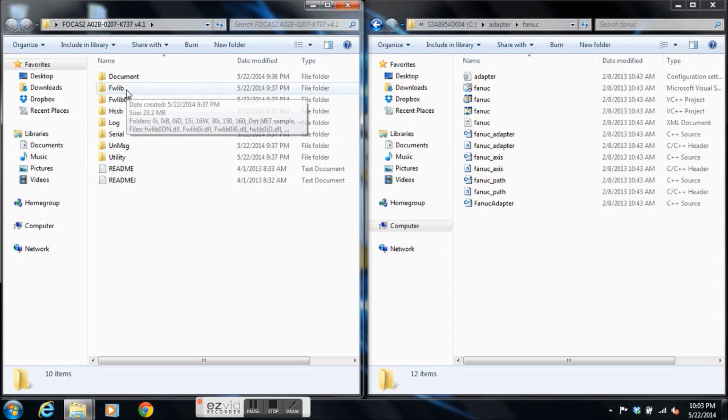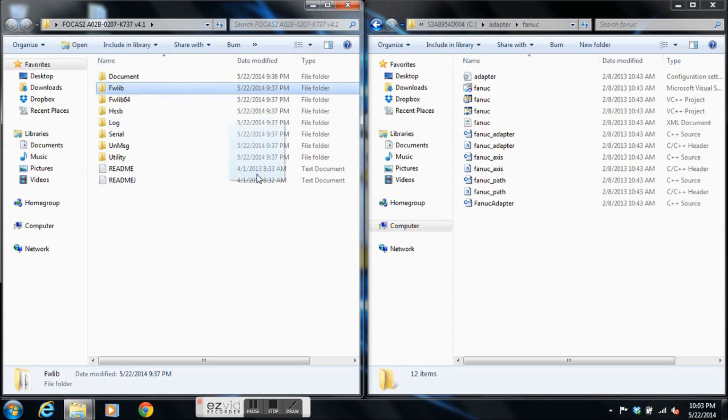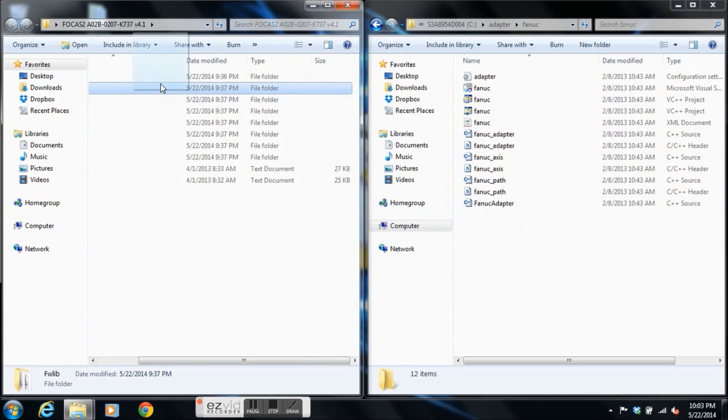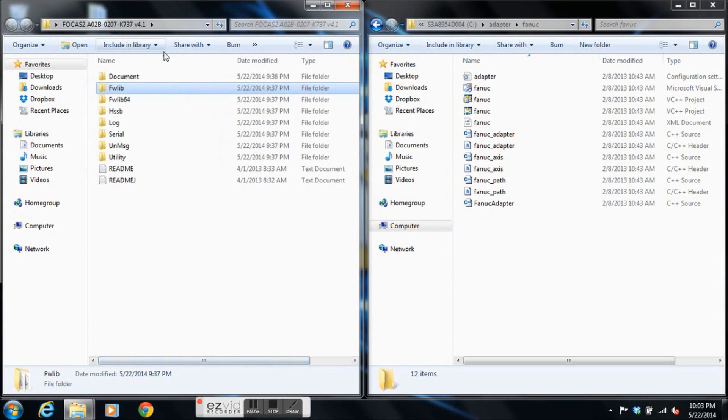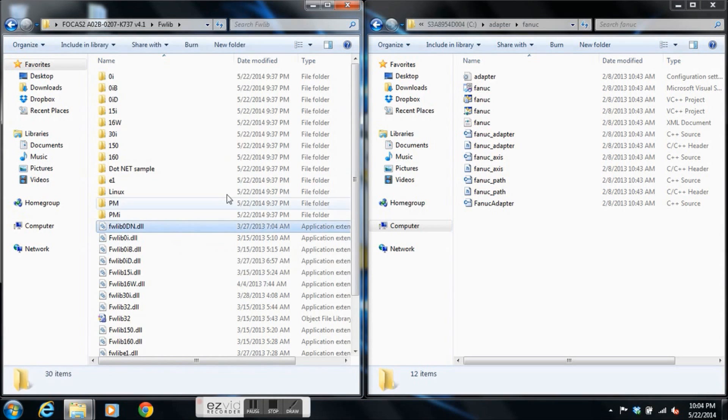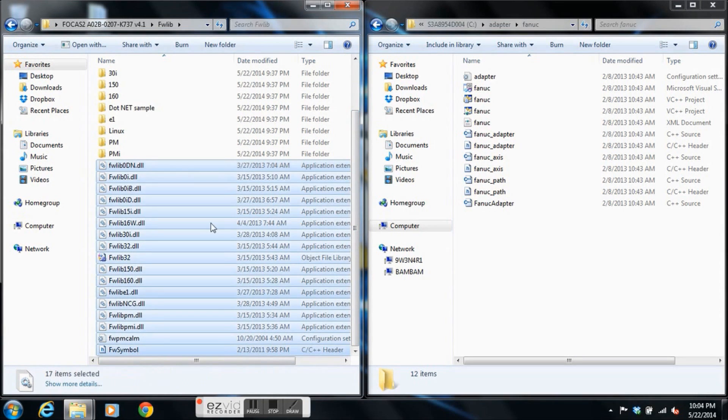Those files are located in our FW lib folder. Just to make it really clear, we'll open up our FW lib folder. We'll copy all of the DLLs and library files. Copy and paste it in with our source code from MT Connect.